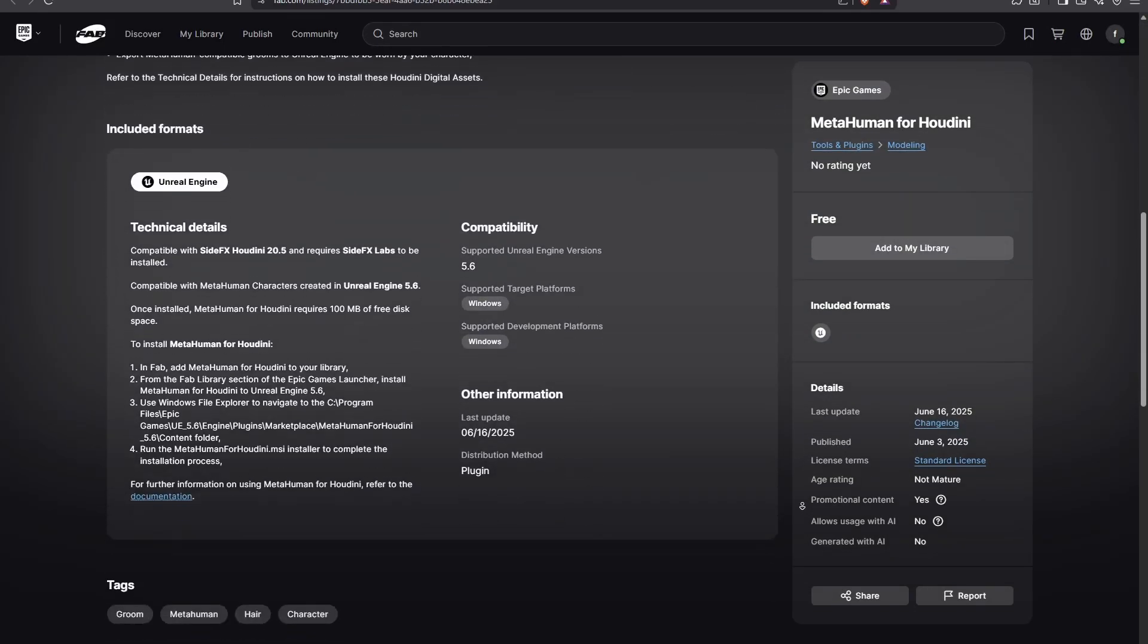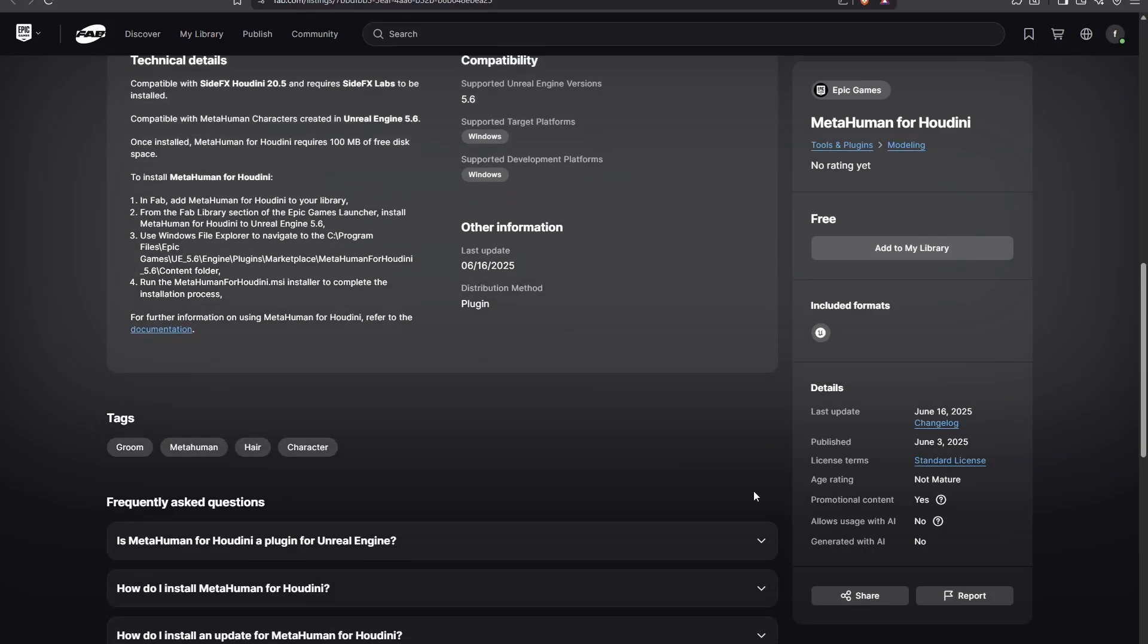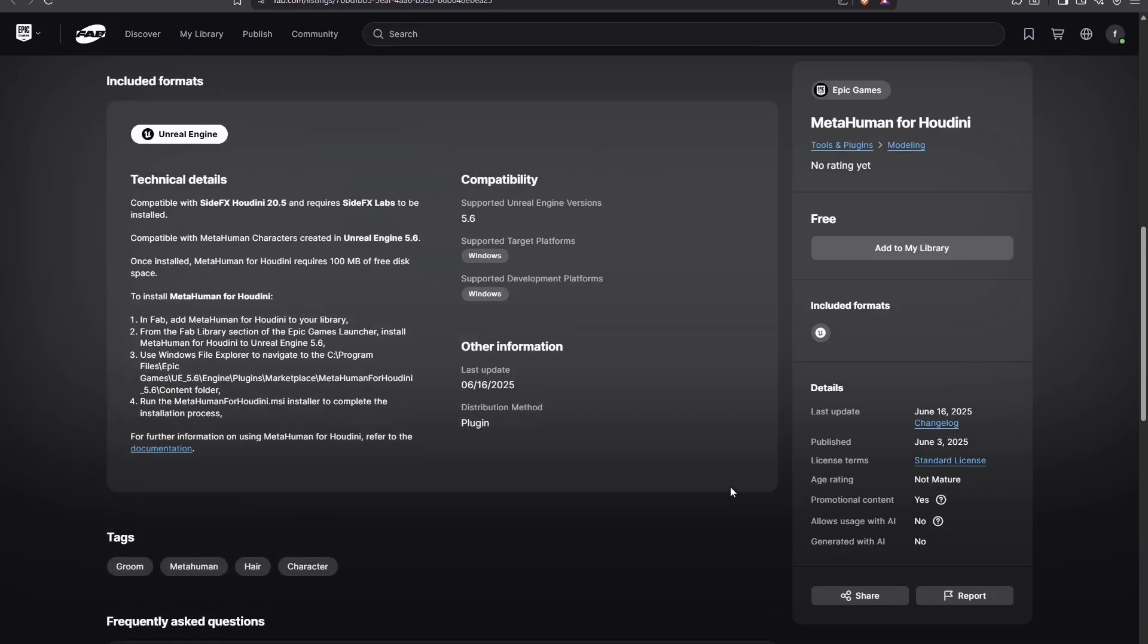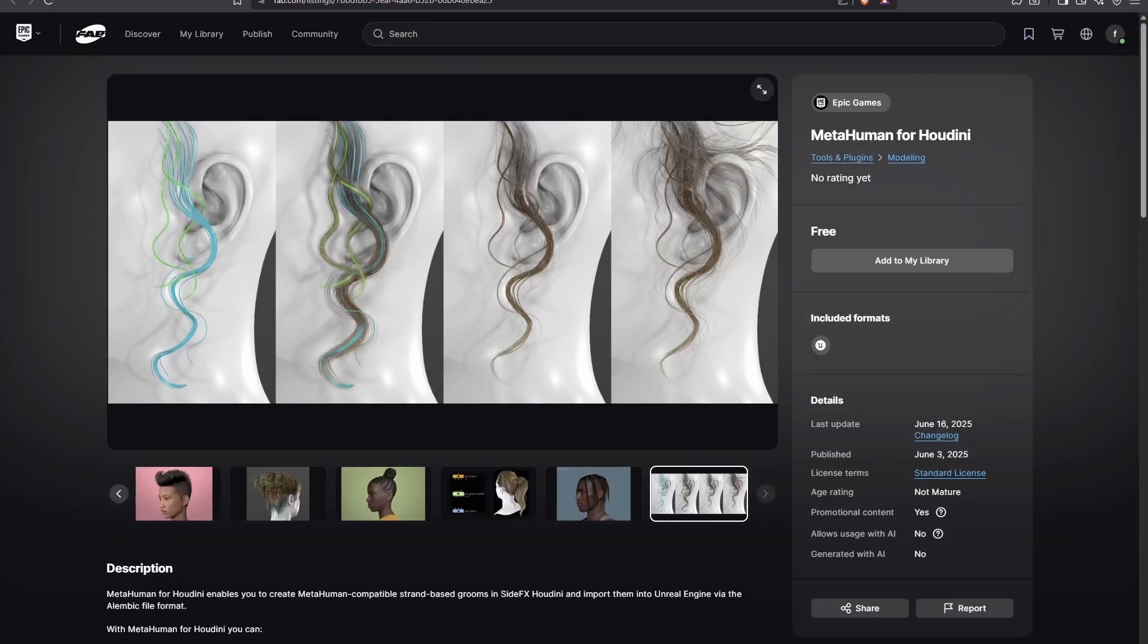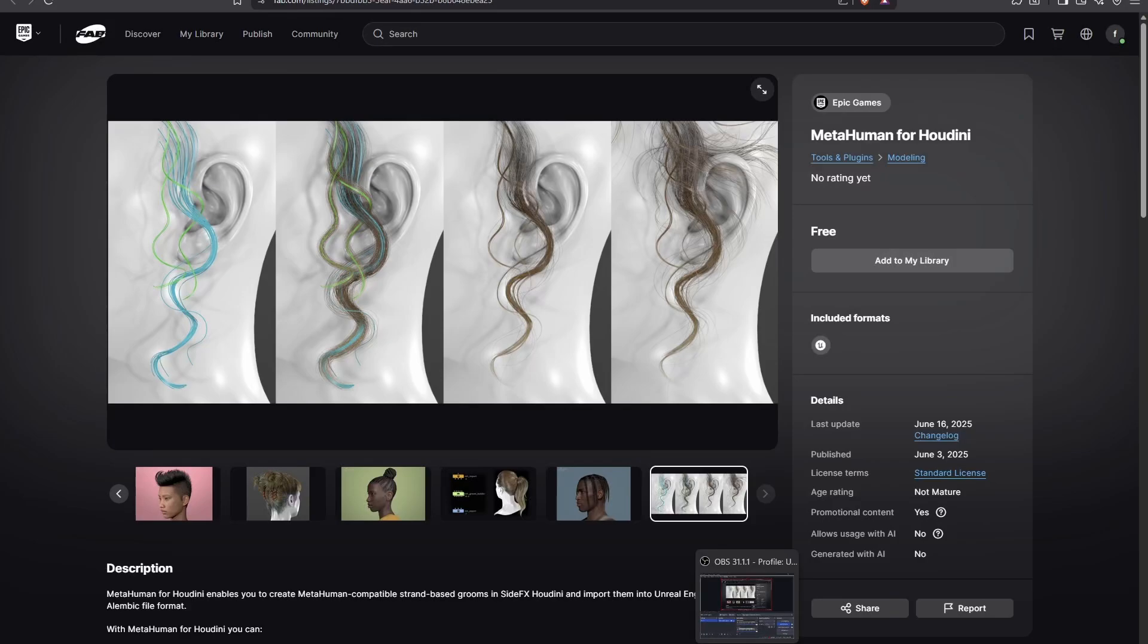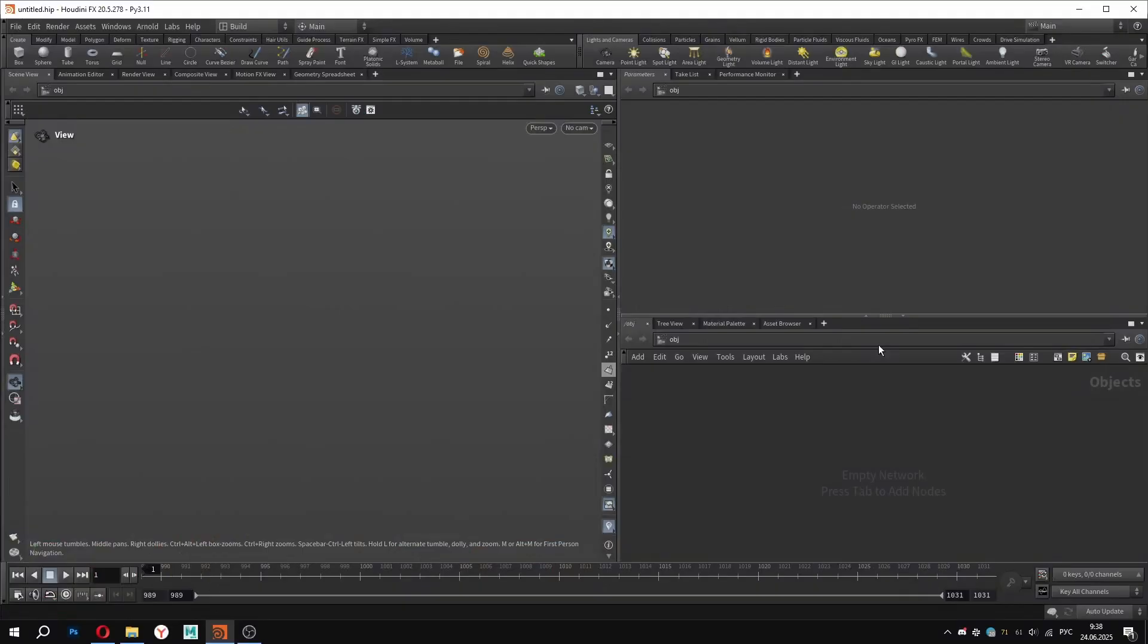MetaHuman Groom can now be seen as a full-fledged grooming solution, standing alongside industry standards like Ornatrix, XGen and Yeti. This plugin is called MetaHuman for Houdini, but it is important to understand that you can create hairstyles for any character, not necessarily a MetaHuman. I would like to thank the main author of this guide – Artyom Erikenov, our senior grooming artist.